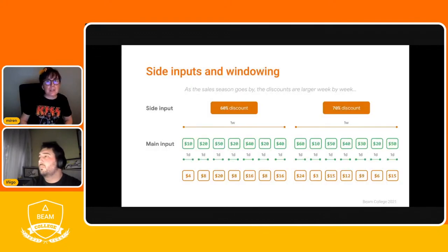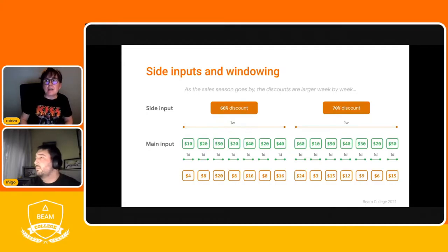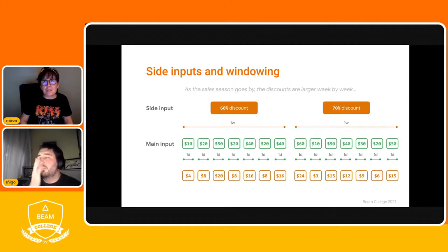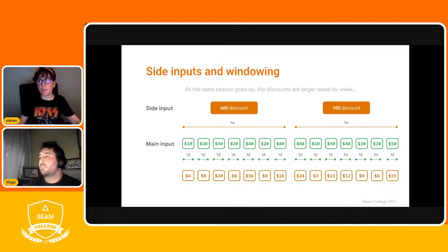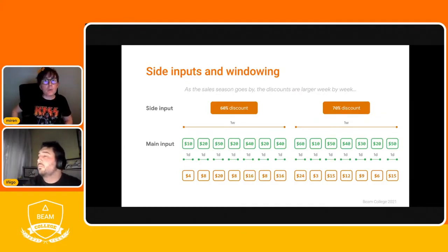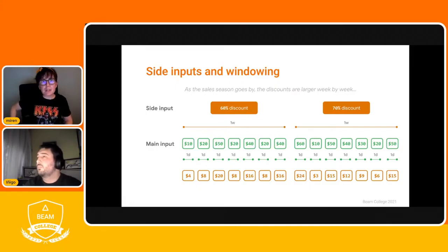Let's see this in a practical example. Going back to our shop example, consider what happens during the sales season: we will have discounted prices and the discounts will be larger as weeks go by. If we want to generate a report on daily sales, our main input is still the purchases P-collection, but now we use a fixed one-day window to calculate total money made each day. The side input is a P-collection with the discount rates windowed by week because the discount rate changes every week.